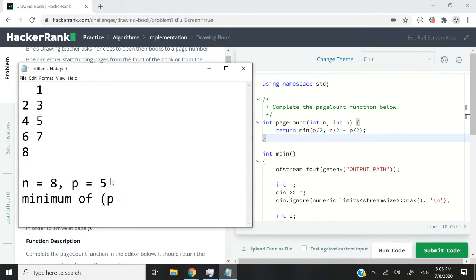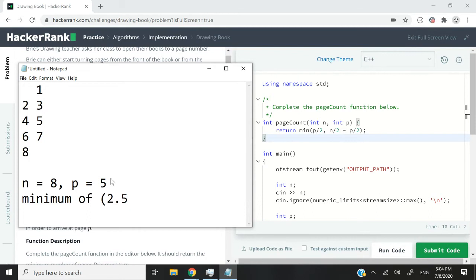p divided by 2, that is equal to saying 5 divided by 2, that is 2.5. But because we are only dealing with integers, I'm going to truncate that because that is going to be truncated. Whatever comes after the decimal point is going to be removed, so it's going to be 2.